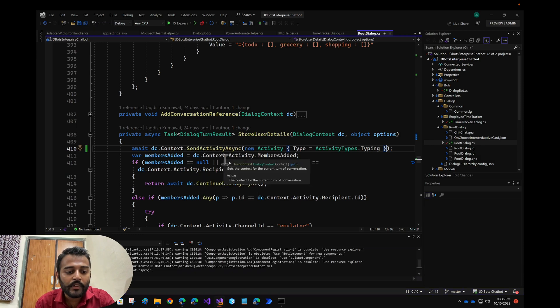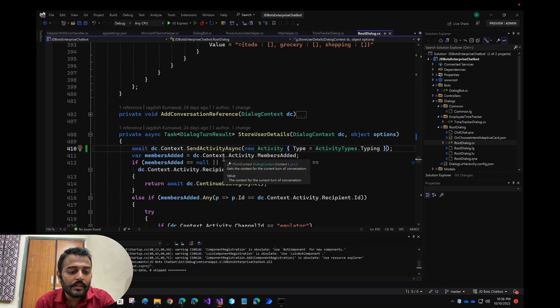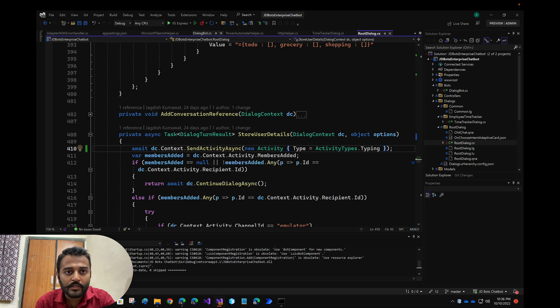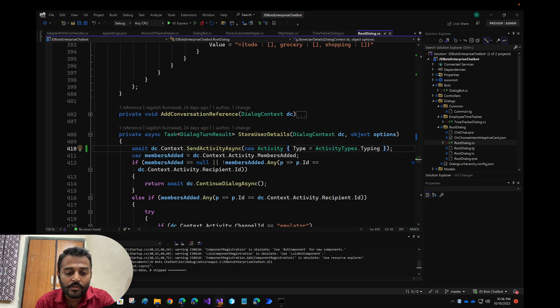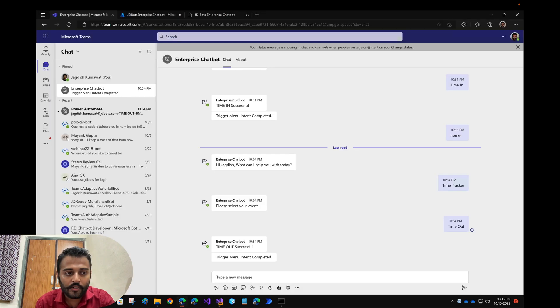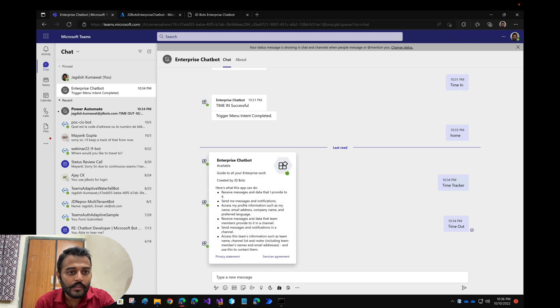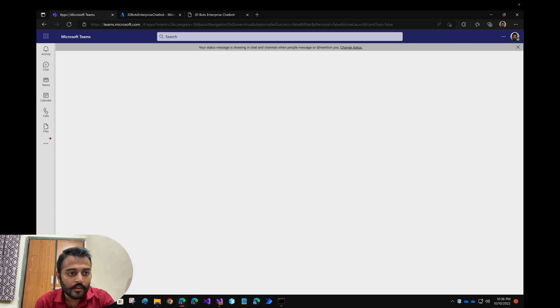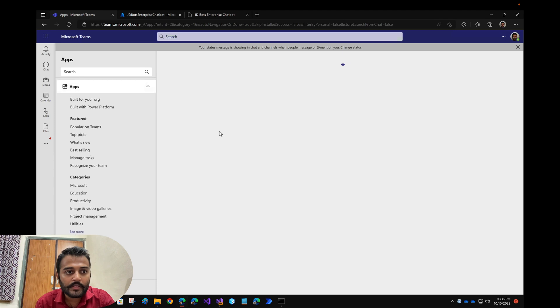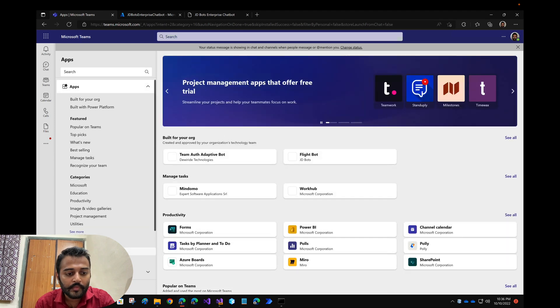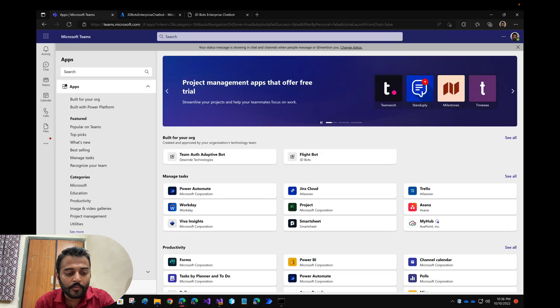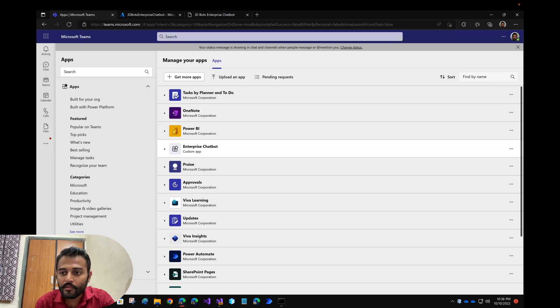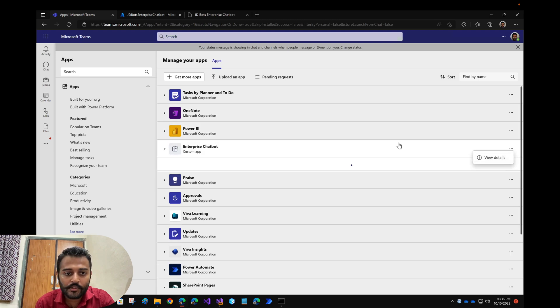In this case, whenever a new user is joining the conversation and you start the conversation, to test this out first we have to uninstall our bot and check this out. Let me do that first. I'll go to the apps, click on manage your app, and we have our enterprise chatbot. Let me just uninstall it.